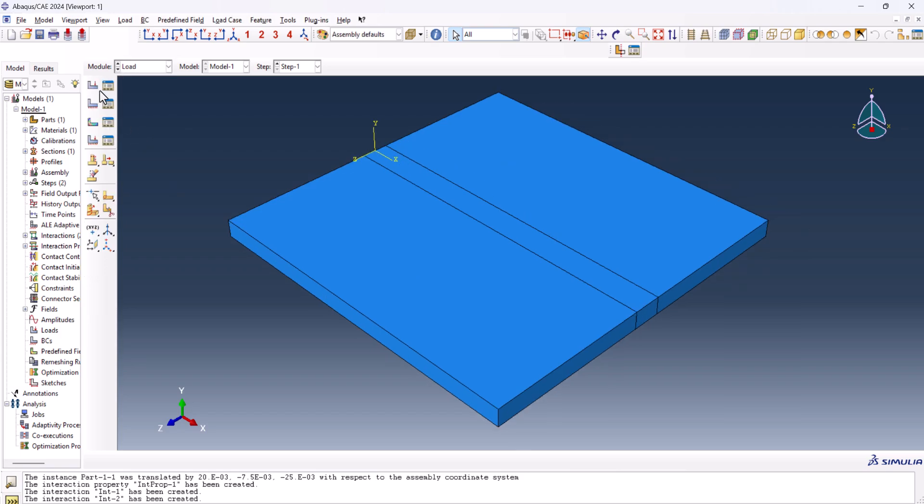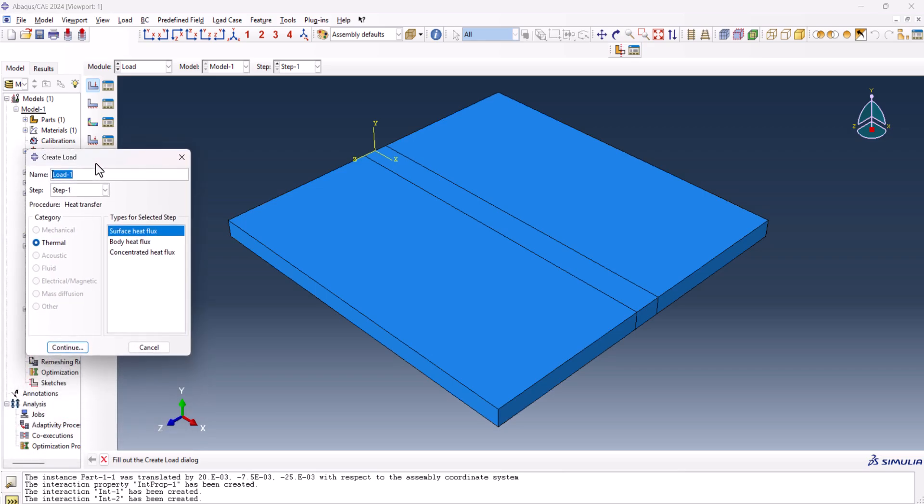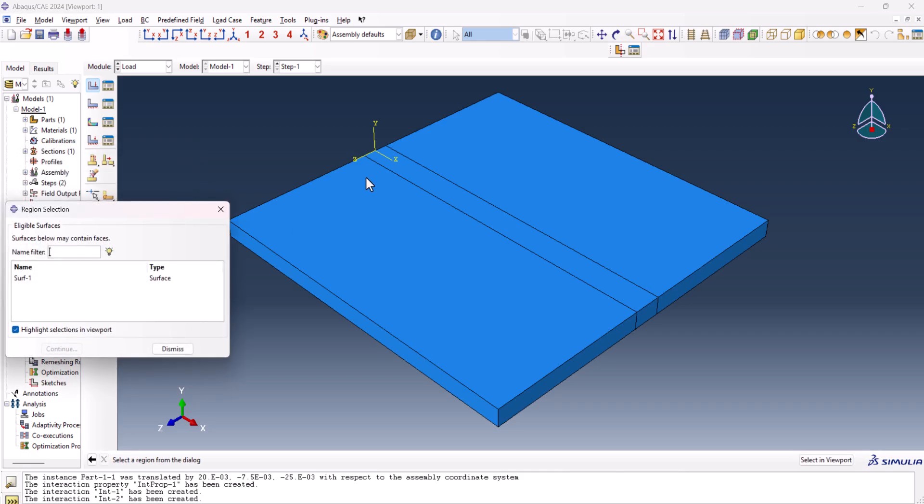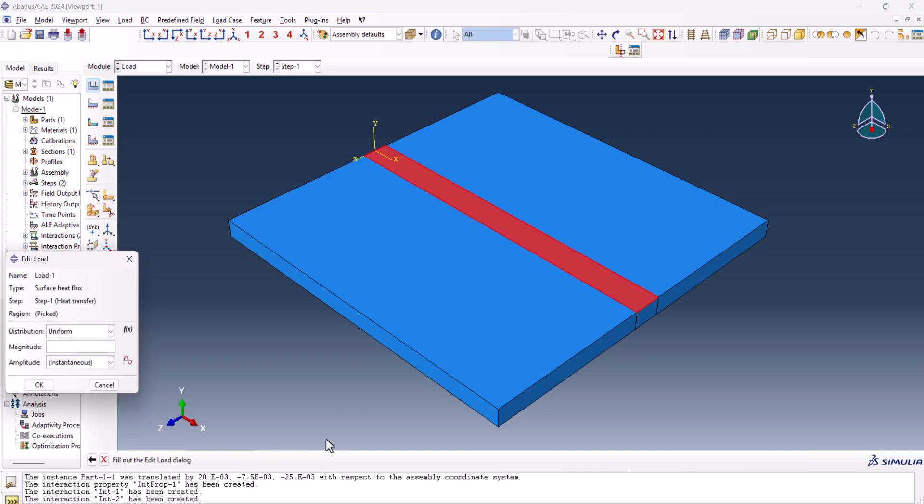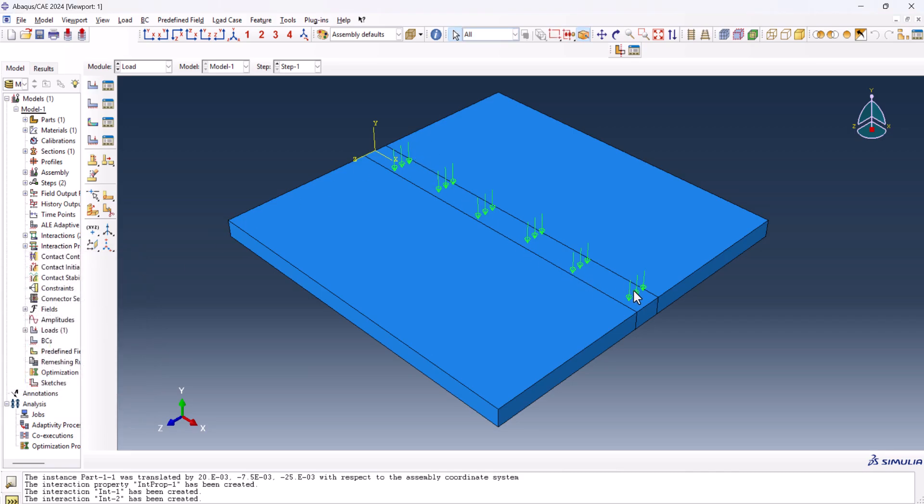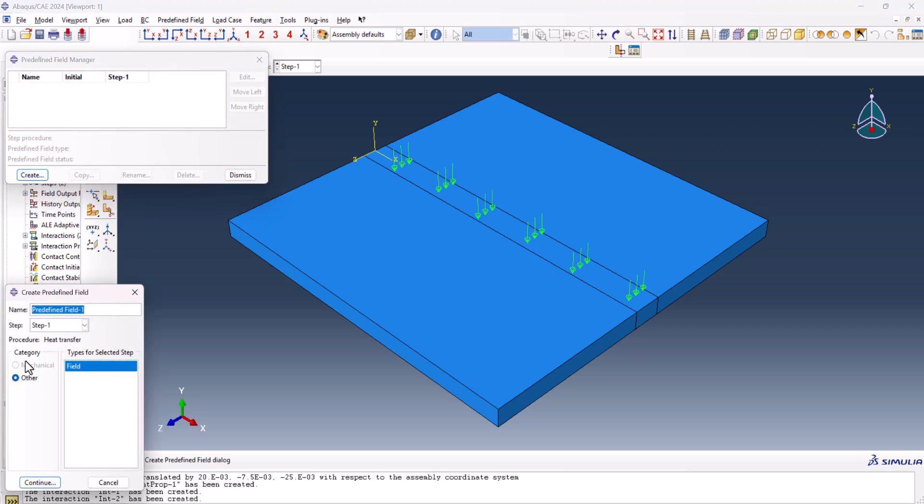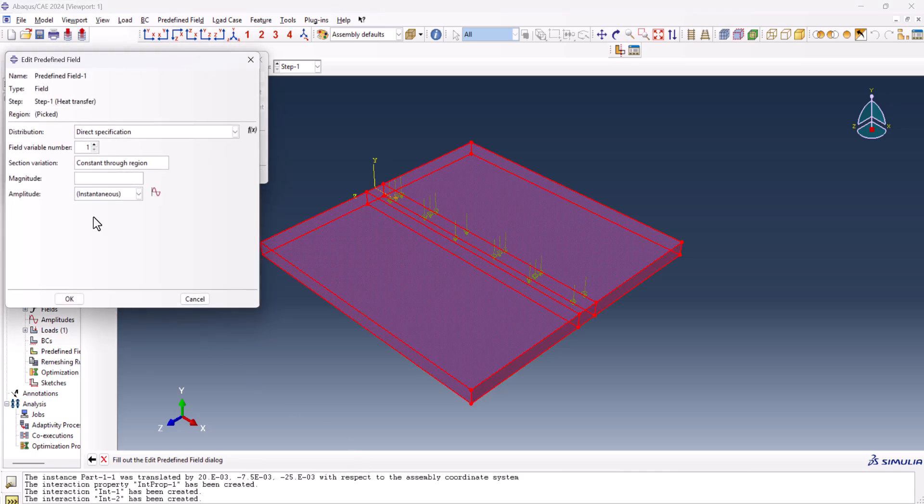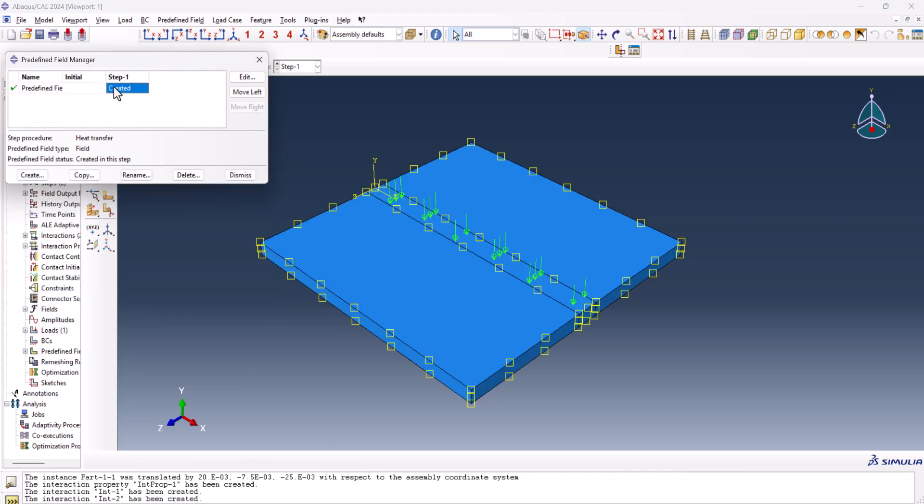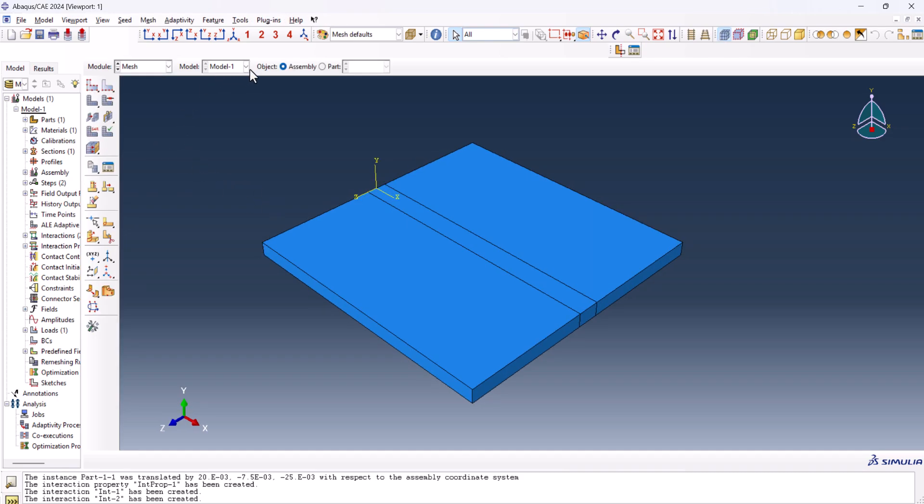Now it's time to go to the load, this time I want to create the load, surface heat flux, in step 1, continue, and I need this surface. I don't want to create any more sets, so done, and this time, instead of uniform, we use user defined, and when we use user defined, in the end, we need to have the DFLUX, as it says here. User subroutine DFLUX must be attached to the analysis job. We put the value of 1 for this and okay. As you see, the load is created here. Another thing we can do here is to define the predefined field, in step 1, other and field, select everything, done. The magnitude can be 25. By creating a predefined field, the initial temperature of the model is 25.